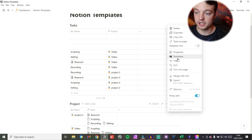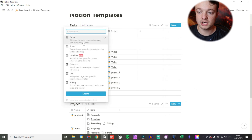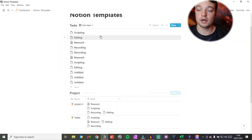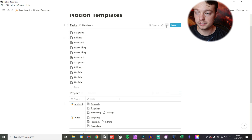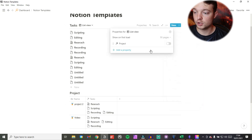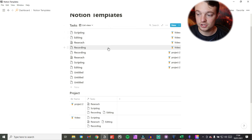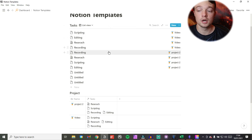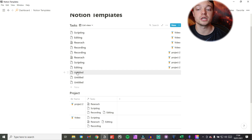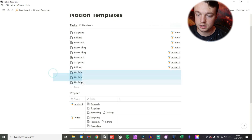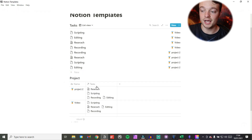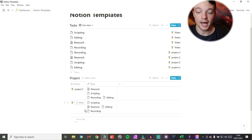If I change to a list view — which is my personal preference — I can go to properties, show project, and now I can see these are all the video tasks, these are all the project two tasks, and these are tasks that don't have a project. That will be consistent all the way through.